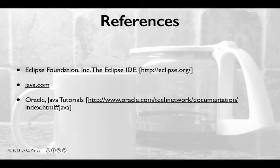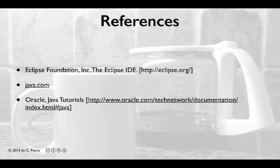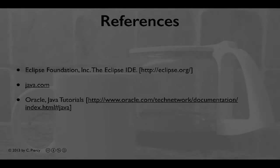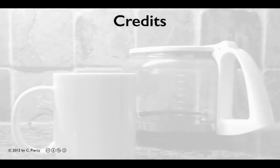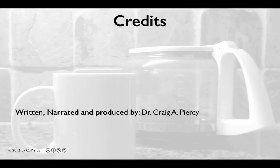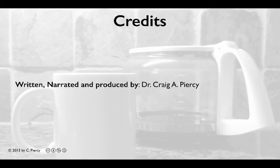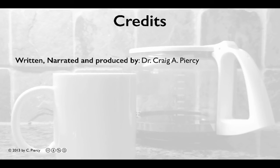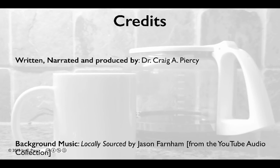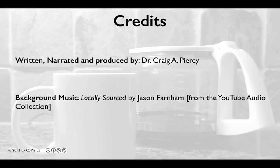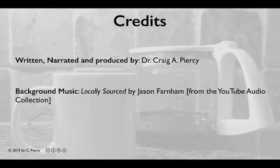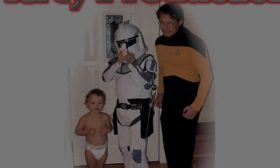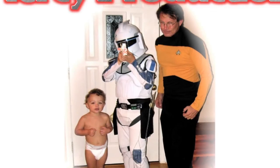For more information about how to build Java applications Eclipse, please look at the following references. This video was written, narrated, and produced by Dr. Craig A. Piercy. Background music is locally sourced by Jason Farnham from the YouTube Audio Collection. This has been a Piercy Production.